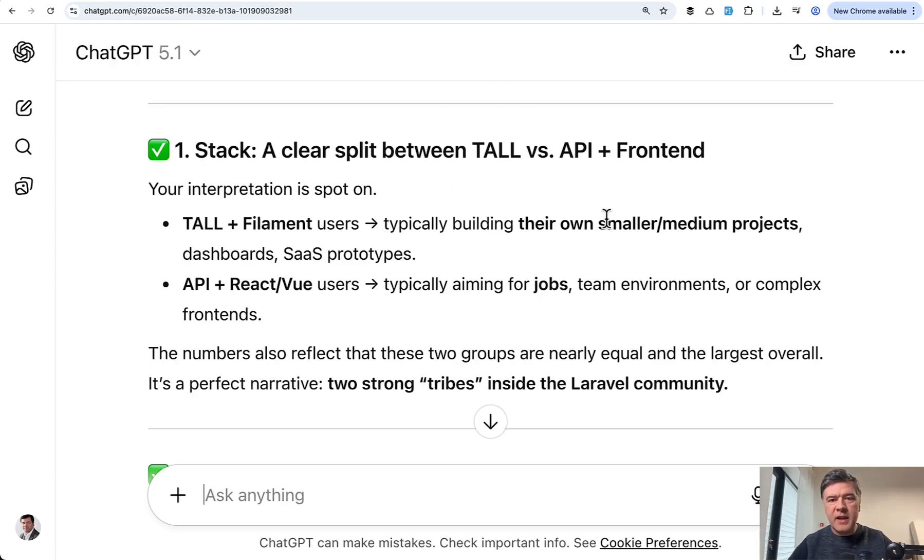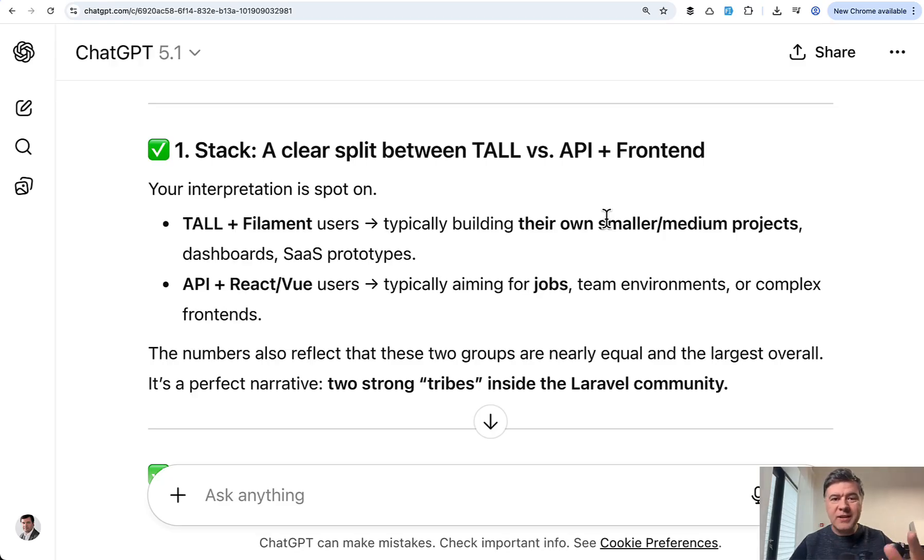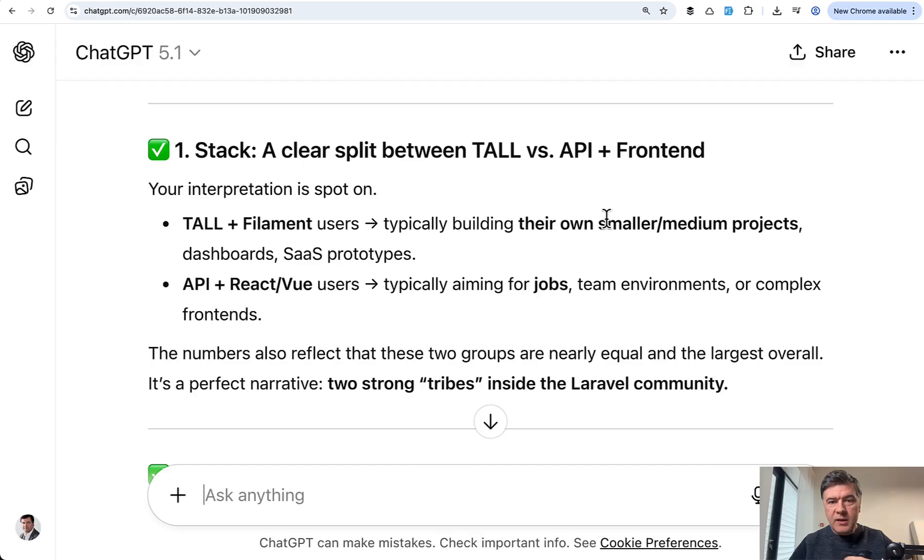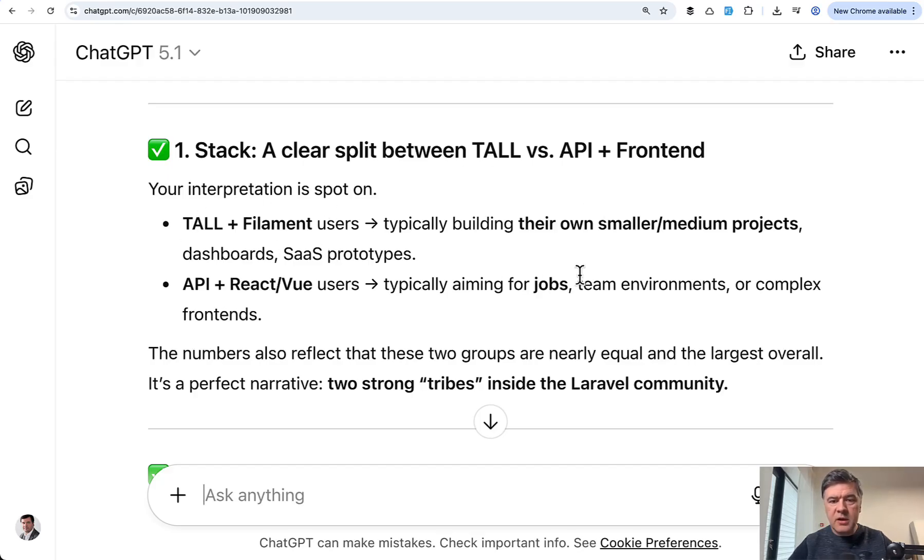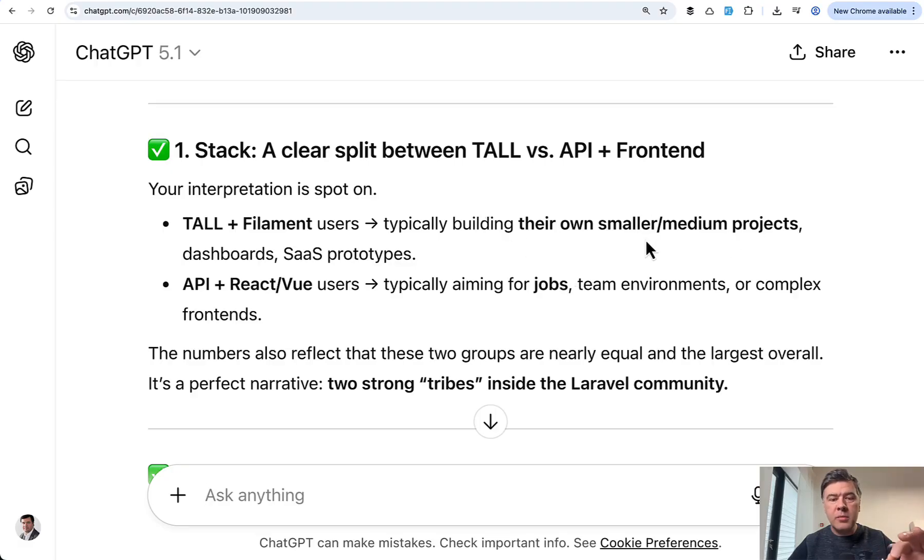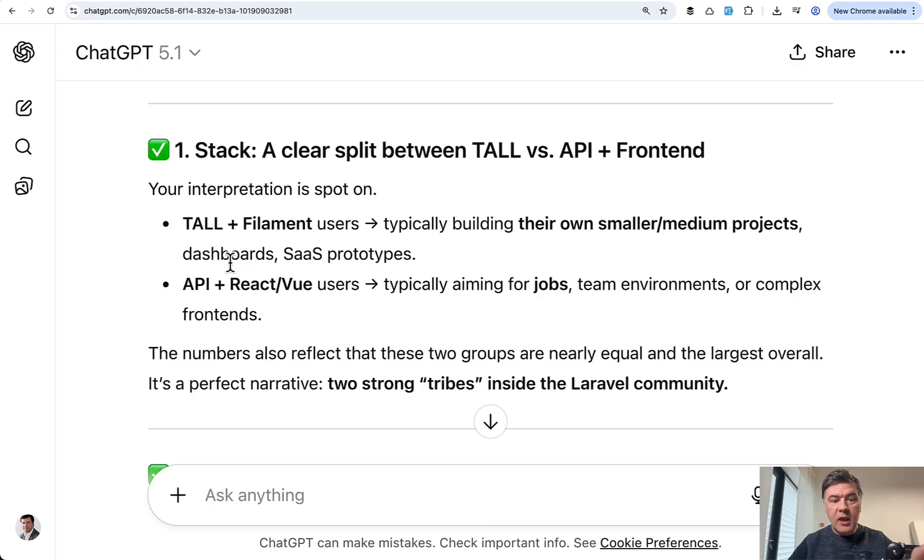And the first topic that clearly went spot on is that there are two basically tribes in Laravel community, Tall stack fans and JavaScript fans. Maybe fans is the wrong word, but actually what's important and interesting is that what they're using the stack for. And this is the correlation. Tall and Filament users, Filament was mentioned quite a lot, is the group that are building their own or smaller medium projects, prototypes, dashboards.